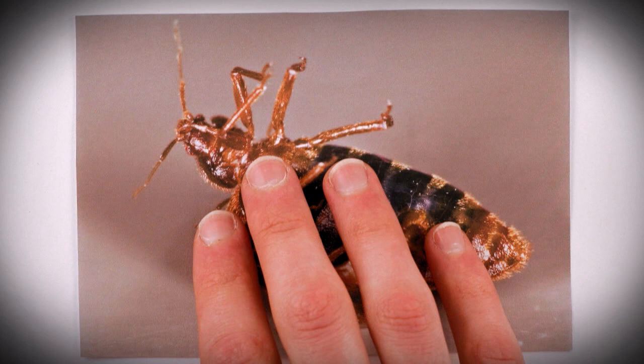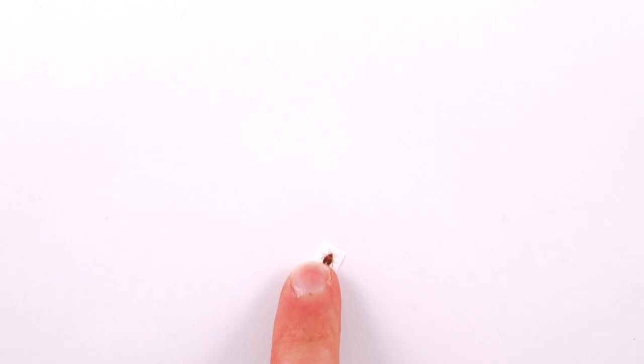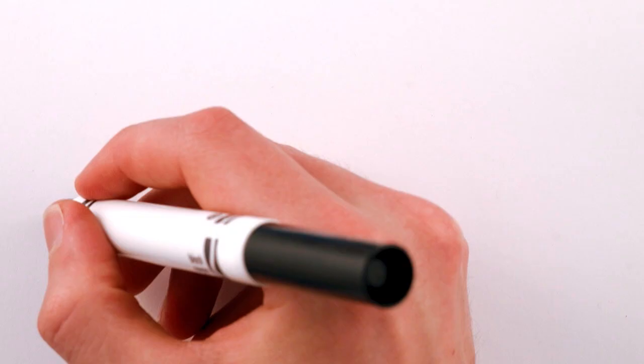For tens of thousands of people worldwide, it's a nightly reality. These tiny parasites, better known as bedbugs, have spread across Los Angeles, New York, and London over the past 20 years, infesting the homes and hotels of rich and poor alike.